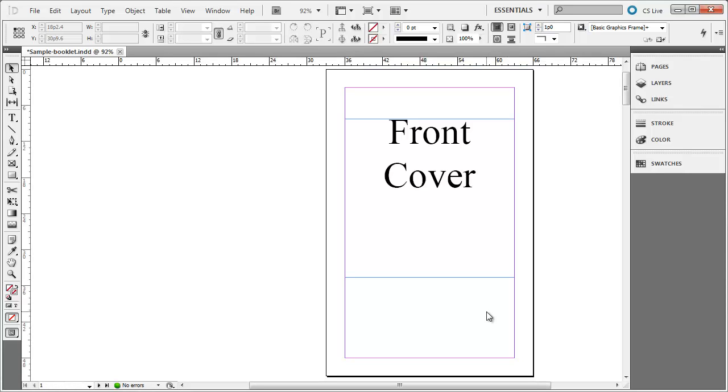Printing a booklet from InDesign can be a little confusing at first. In this video I want to demonstrate how to print a booklet.